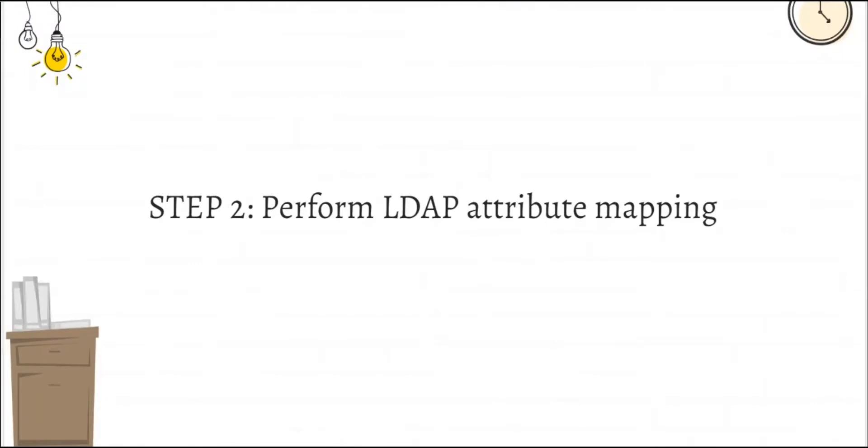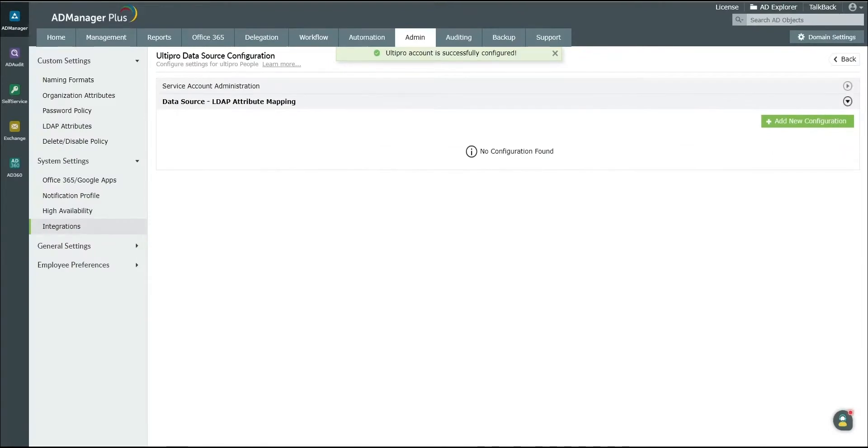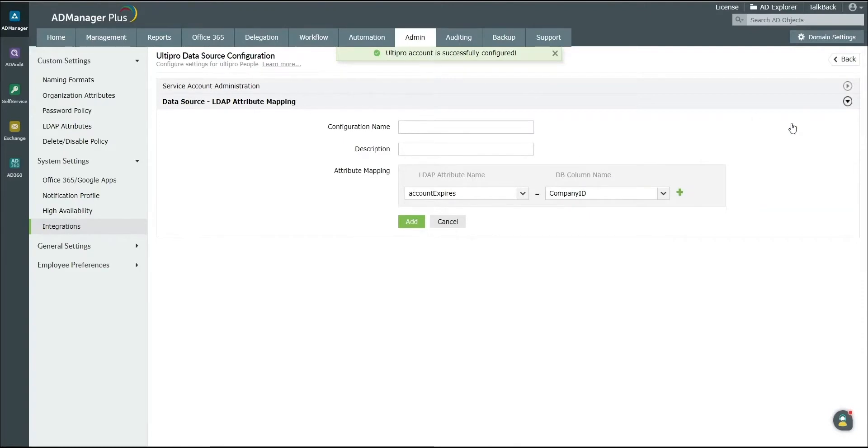Step 2: Perform LDAP Attribute Mapping. For this, click on the arrow located beside LDAP attribute mapping and click on Add New Configuration. Enter a suitable configuration name and description.